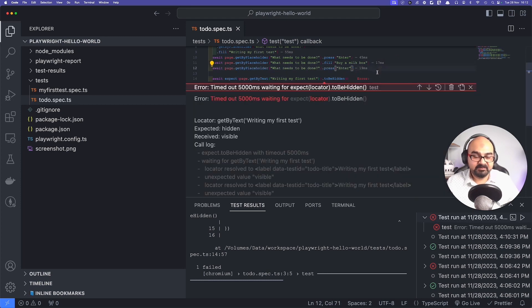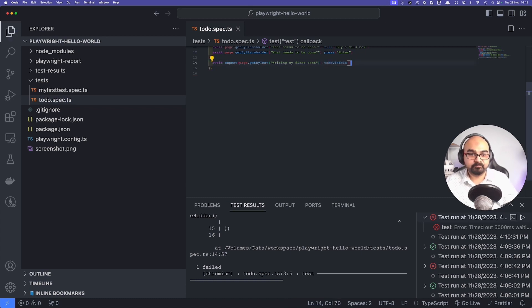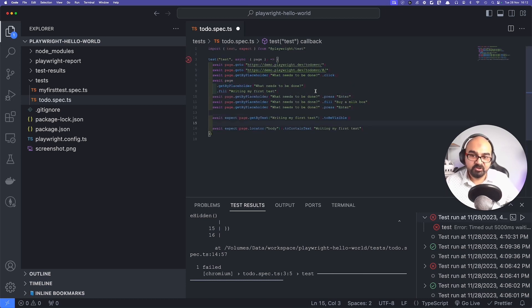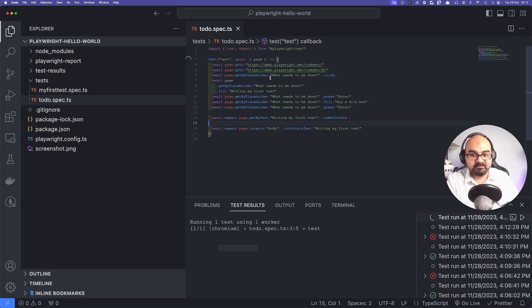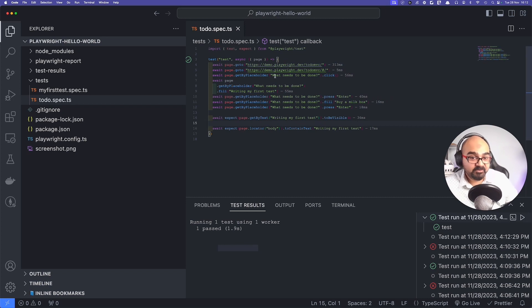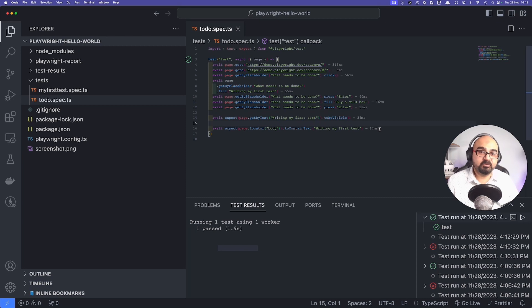Putting it back into the test — first fixing the existing error. Now our first expect checks visibility, and the next expect checks if it contains the correct text. Running it — the test passes. It also shows how long each assertion took: checking 'toBeVisible' took 36 milliseconds, while 'toContainText' does the same verification slightly faster. This is an advanced topic called test optimization, but now you can see how it works.